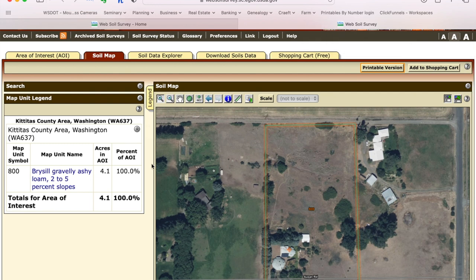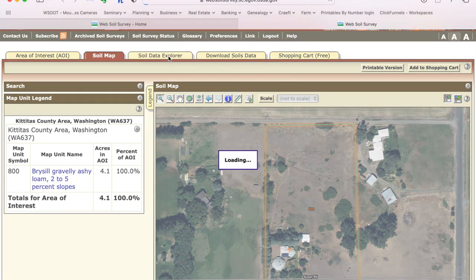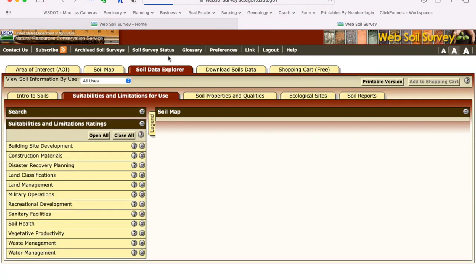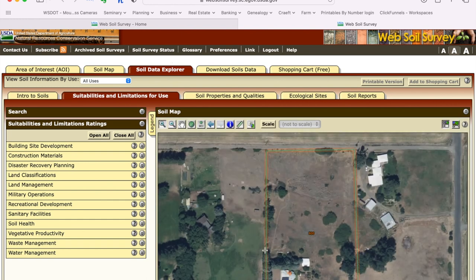But the map alone doesn't really tell us much about fertility or how to use the soil. That's where the Soil Data Explorer comes in — this is a gold mine of information for your site. Go to the Soil Data Explorer and it takes that same area of interest, loads it up, and gives you all these different categories of different uses that the soil can be put to.